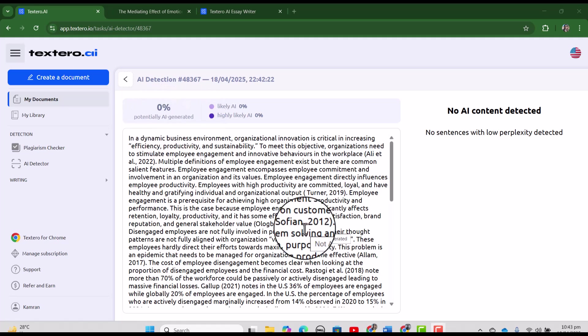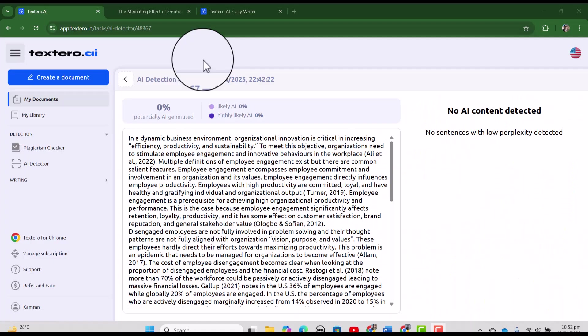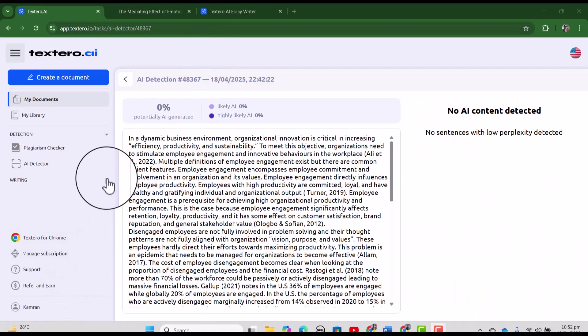Note, it is showing that 0% potentially AI generated. In the same way, we can also check the document for plagiarism. Now let's just try a few features from the writing tab.